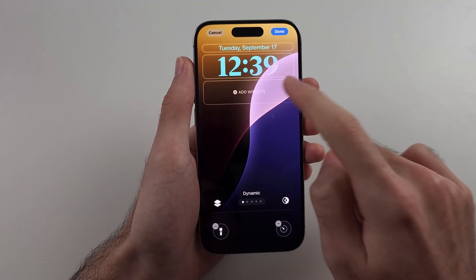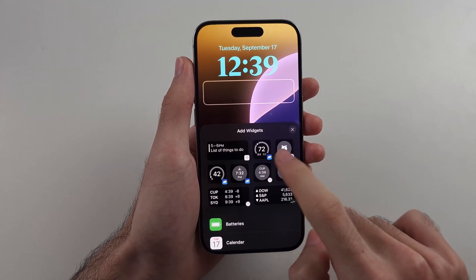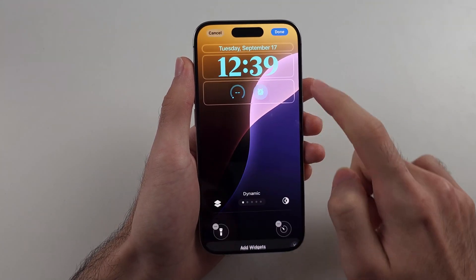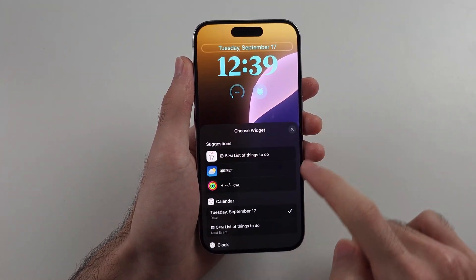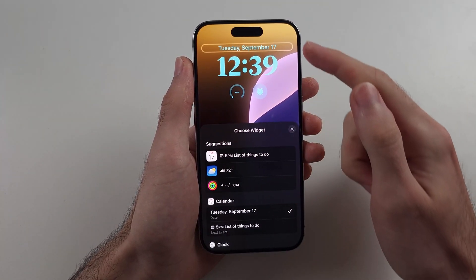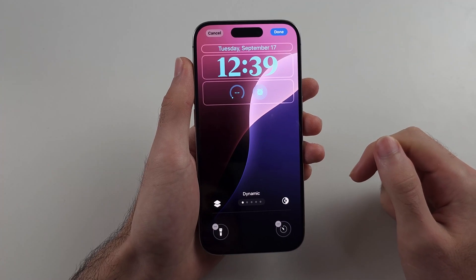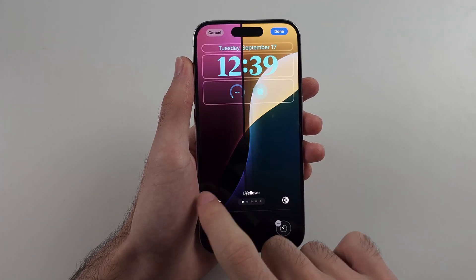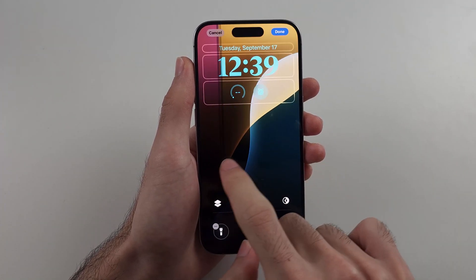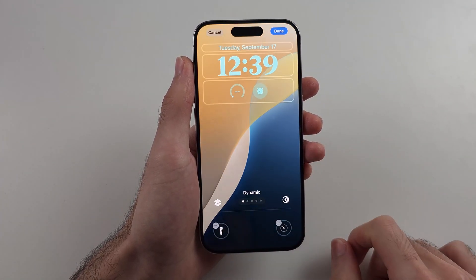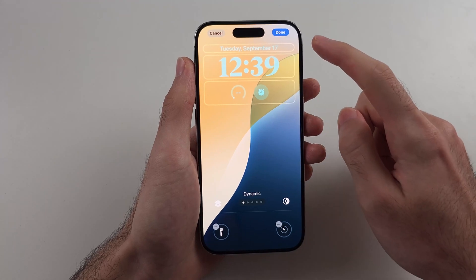We can also add widgets here by just tapping them, and you can add widgets to the top part as well. If we swipe across we can change the theme of our wallpaper too.